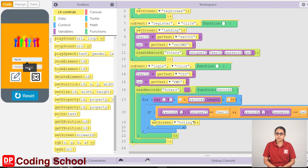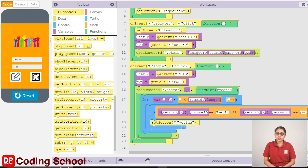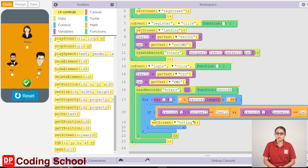We will drag the register button and the password. We will drag the password to the user ID. Then click on the login button. It will display the voting screen.